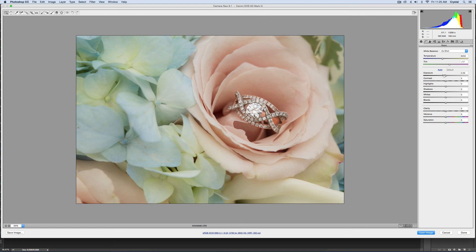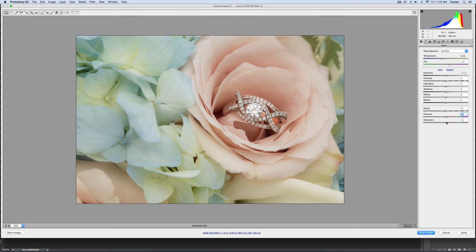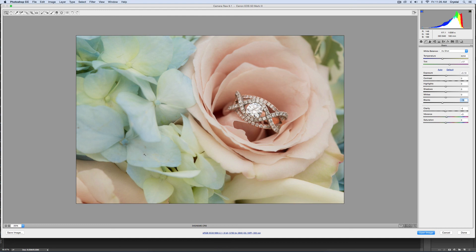And then you can just do your normal editing. I'd probably raise the vibrance a little bit and the saturation a little bit, and maybe lower the blacks a little bit. But really this image is pretty good to go. I might bring it into Photoshop and clean up this a little bit, especially since this is probably going to be an image that gets put into her album. But that is that quick tip and trick on how to focus sharpening on just the ring.